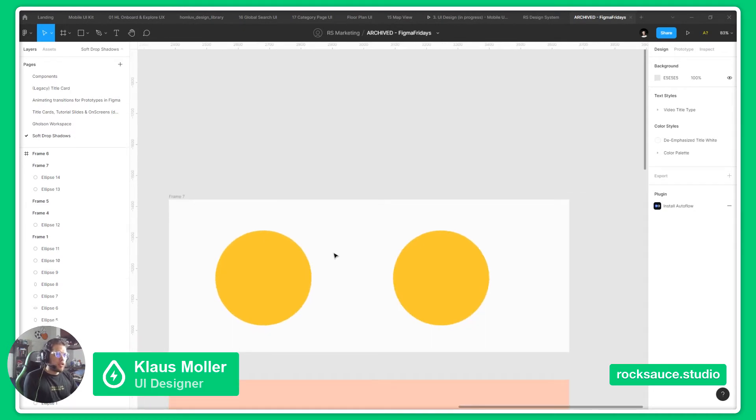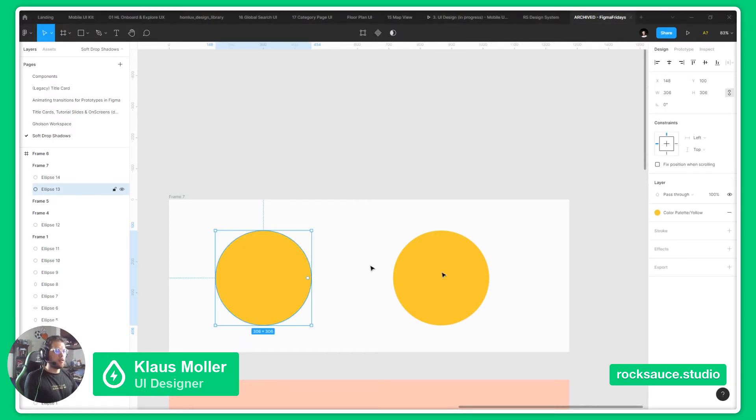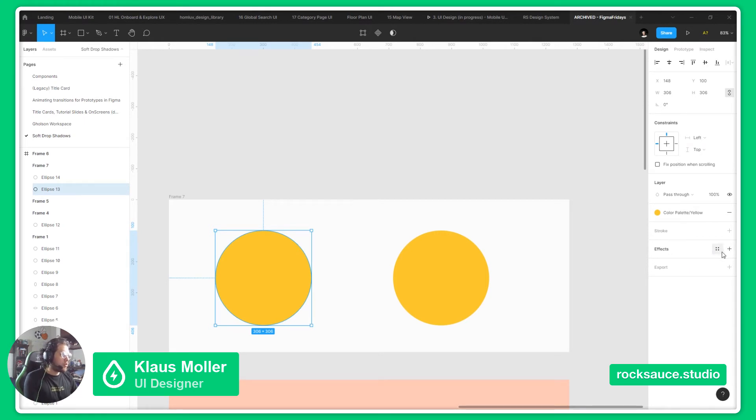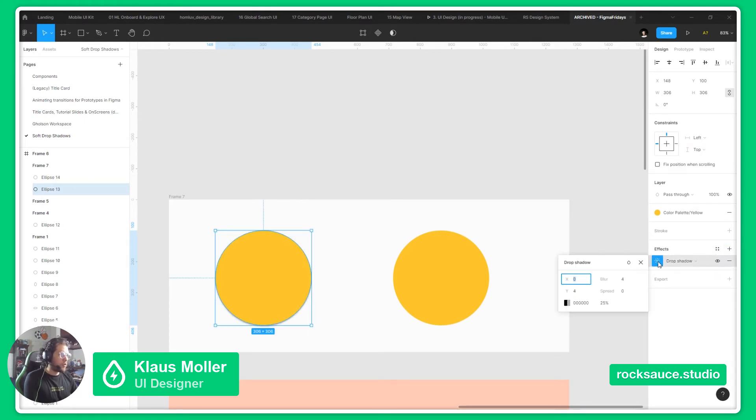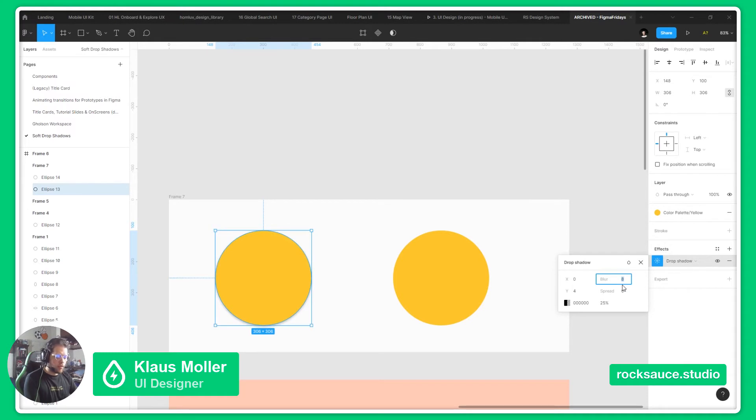So, taking this into account, to have a soft shadow, we will have to have a bigger blur, so that it is easier to have a transition between where it starts and where it ends. So we will go with something like 25 here.